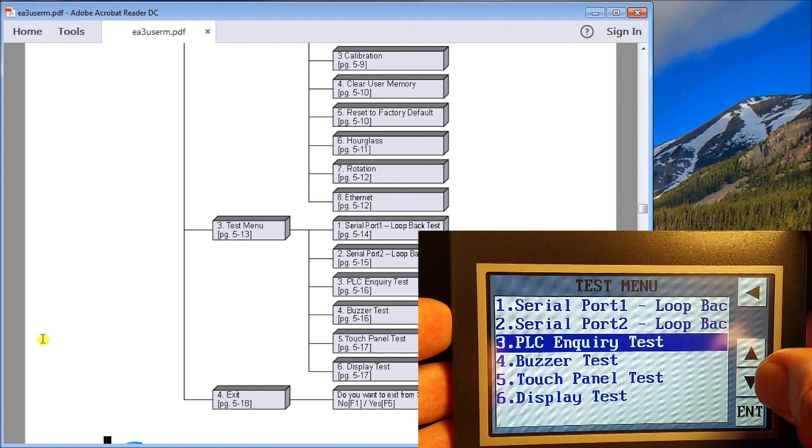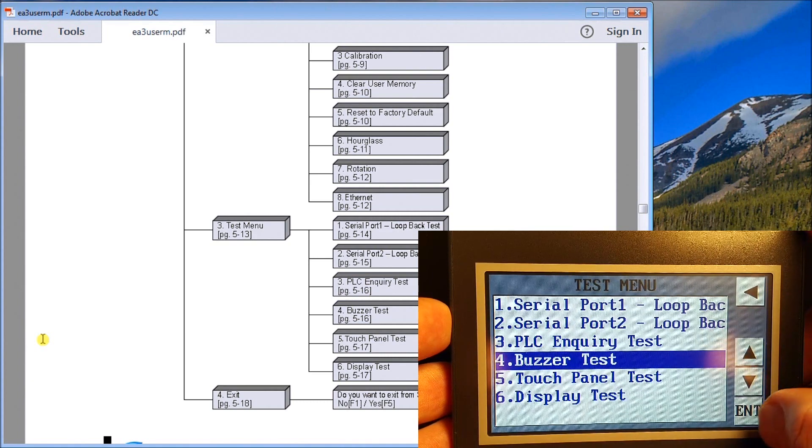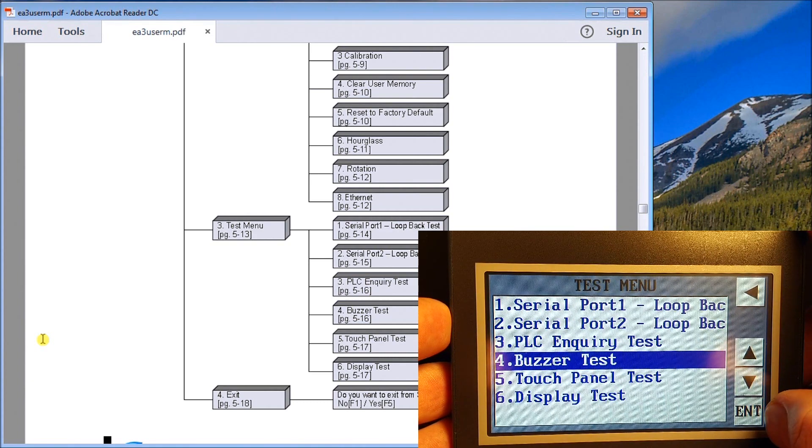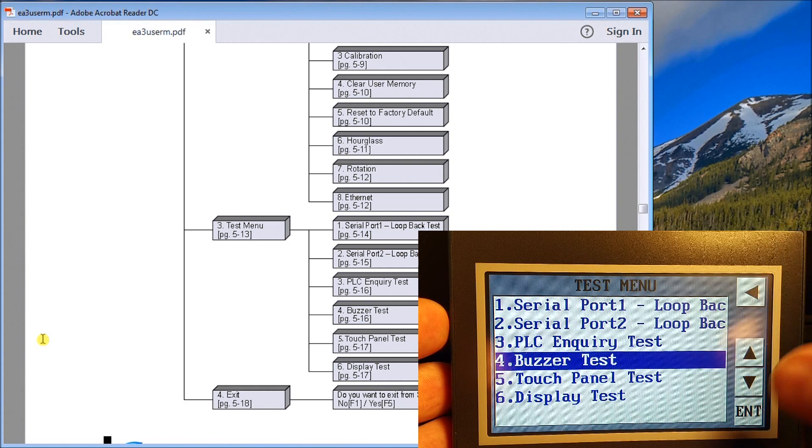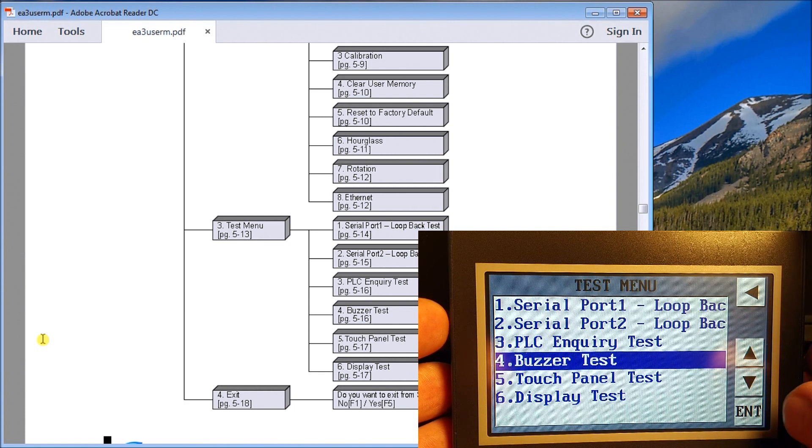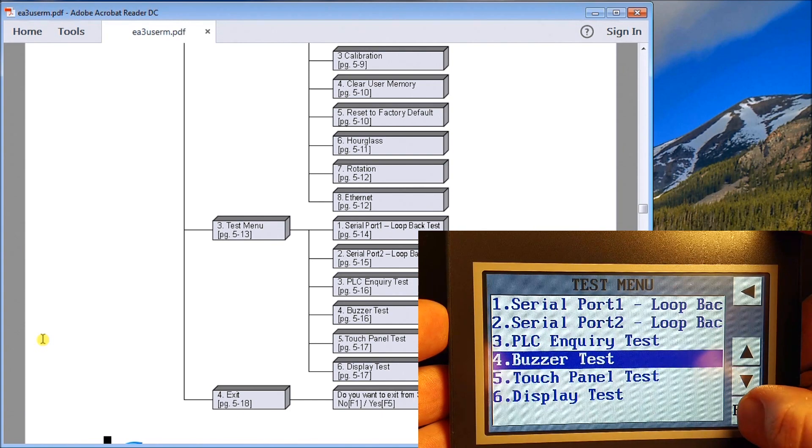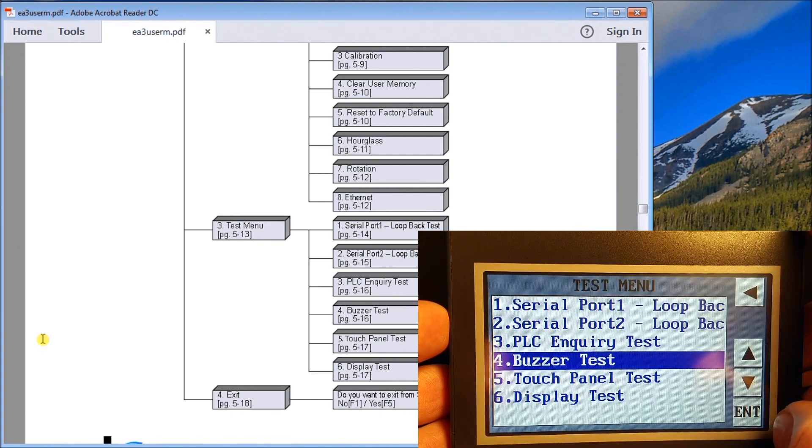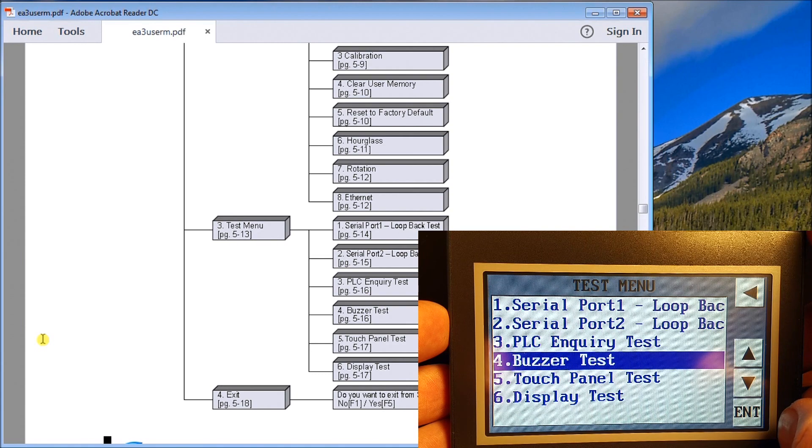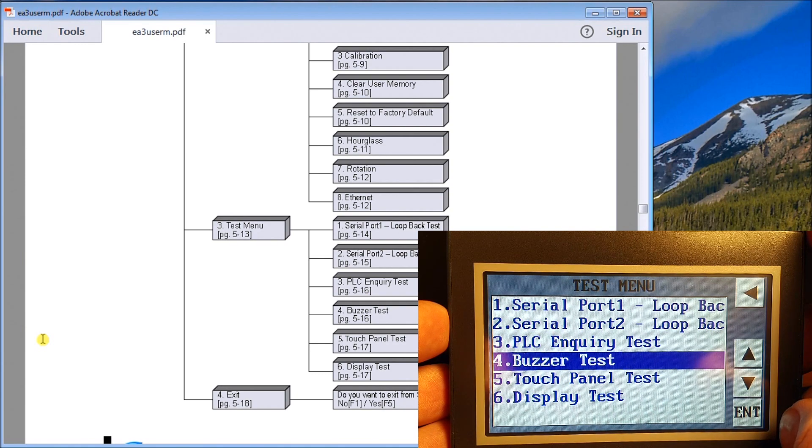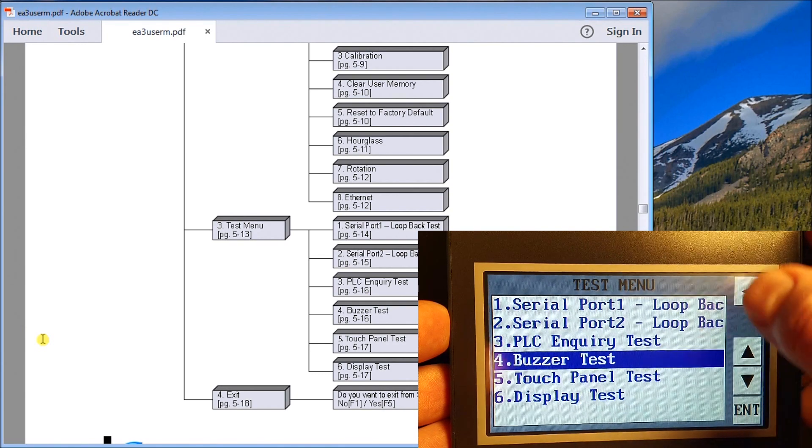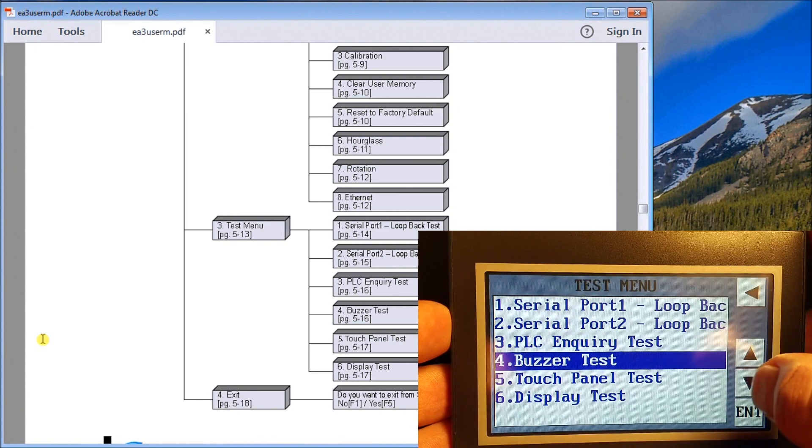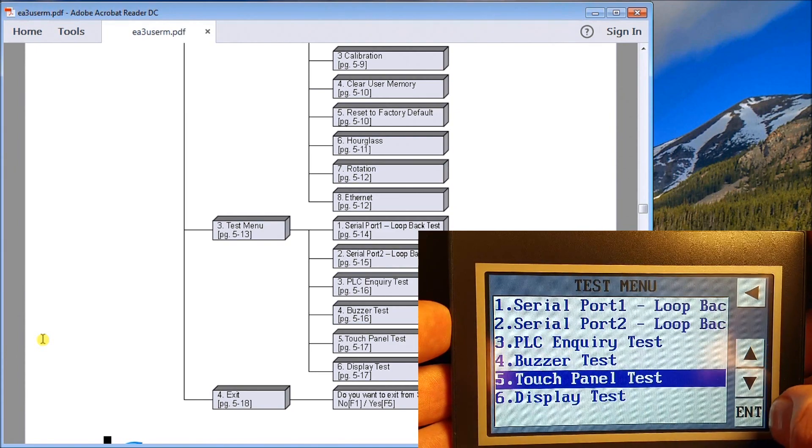The next one is your buzzer test. We'll hit enter and buzzer test will actually go through a series of notes on the buzzer and you can see if it's working or not. Let's just turn that on and sure enough that's what you hear. We'll go on to the next one which is our touch panel test.